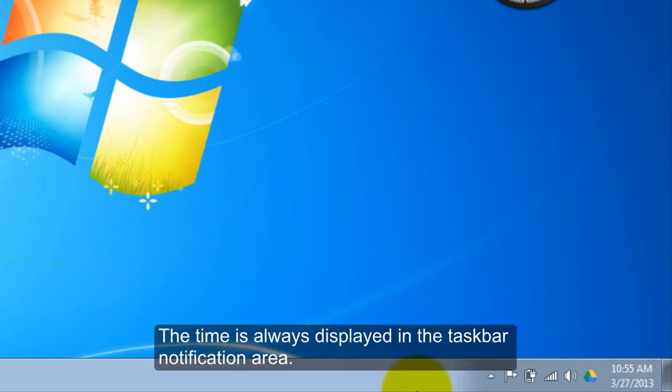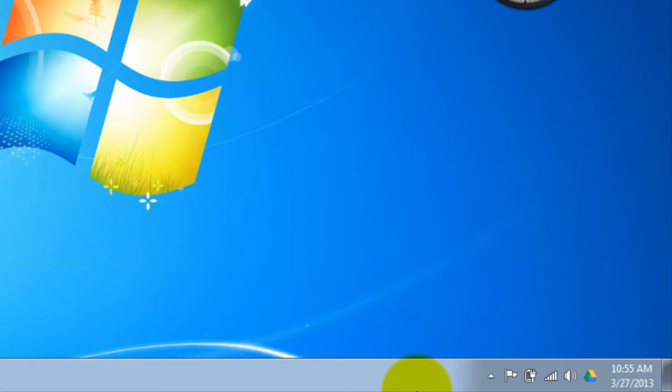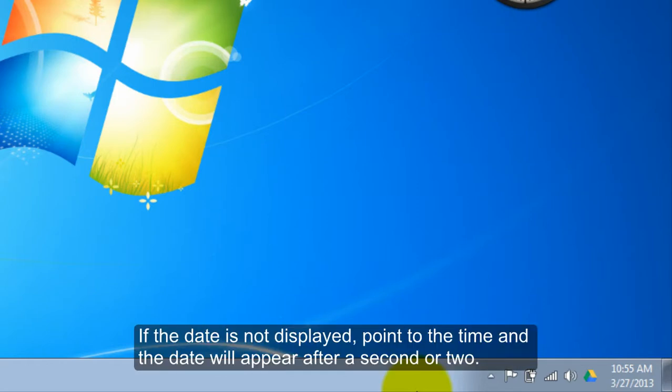The time is always displayed in the taskbar notification area. If the date is not displayed, point to the time and the date will appear after a second or two.